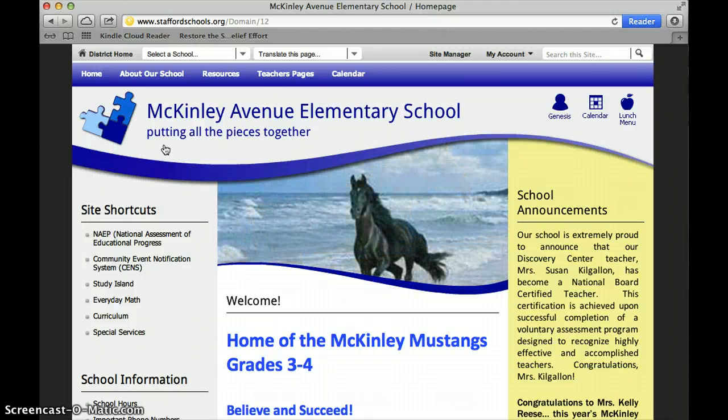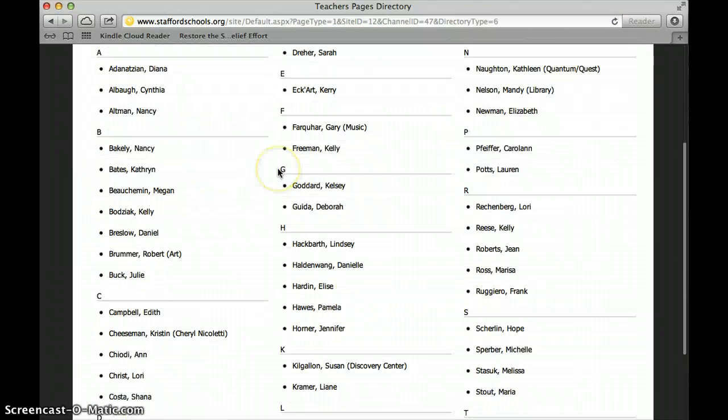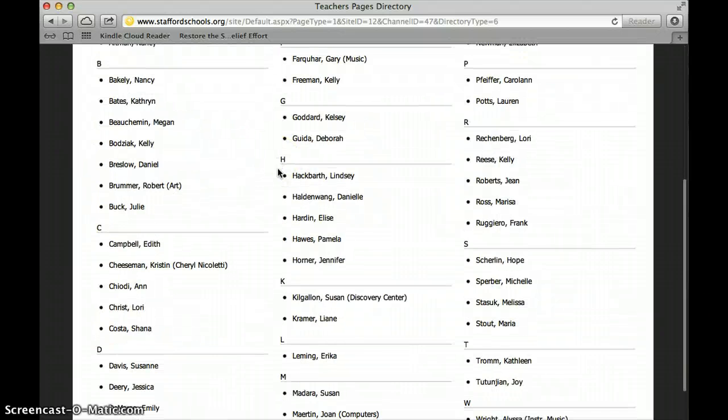Once you get to the McKinley Avenue webpage, you're going to head on over to Teacher Pages and scroll until you find Lindsay Hackbarth.